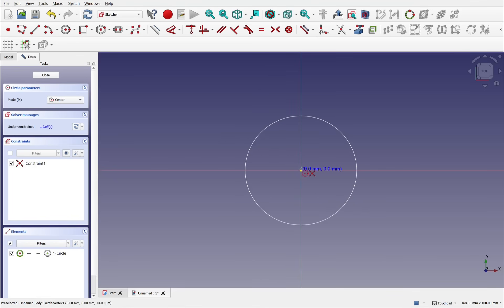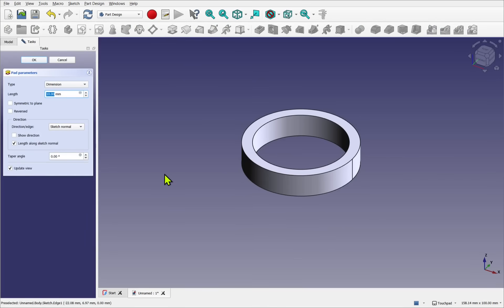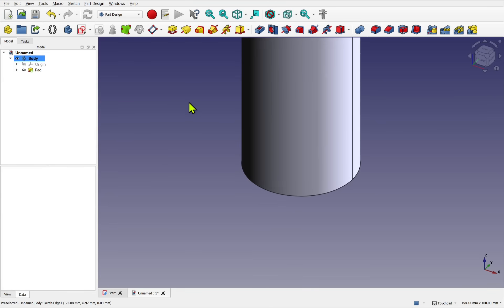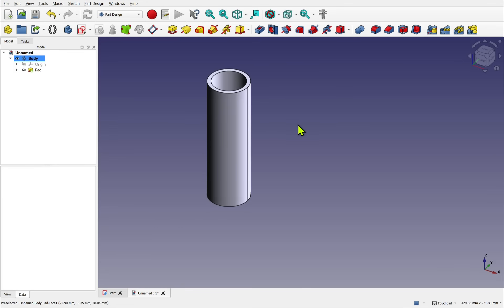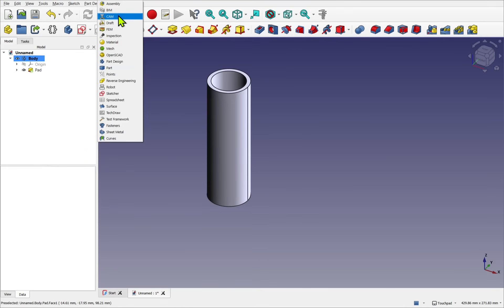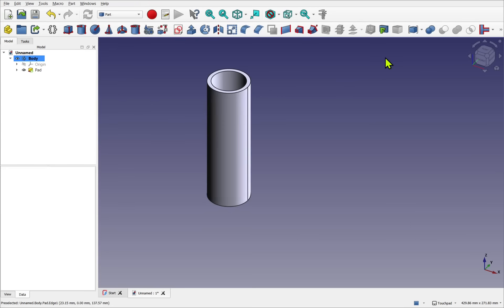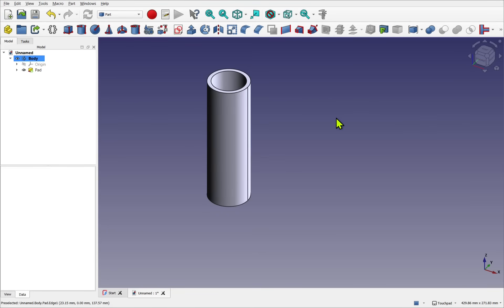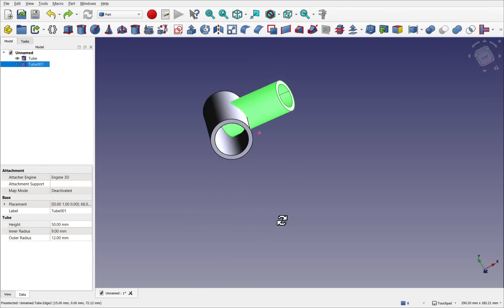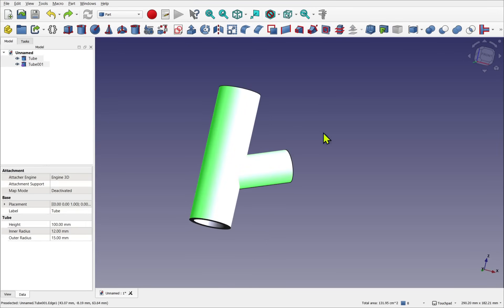I'm using a simple demonstration with a profile on the XY plane and a simple pad — let's go about 150 — to create that. Now in the Part workbench there's a nice little utility with connect objects, embed objects, and cut out, which allows you to do pipe work quite easily because it will remove parts of the pipe automatically.